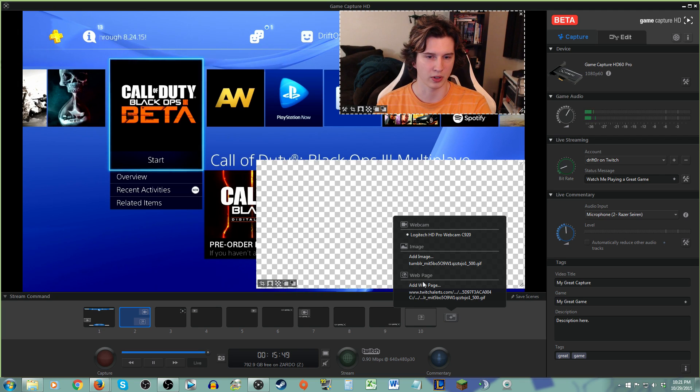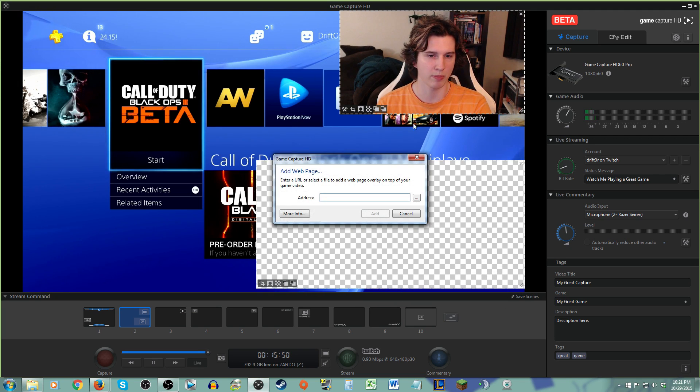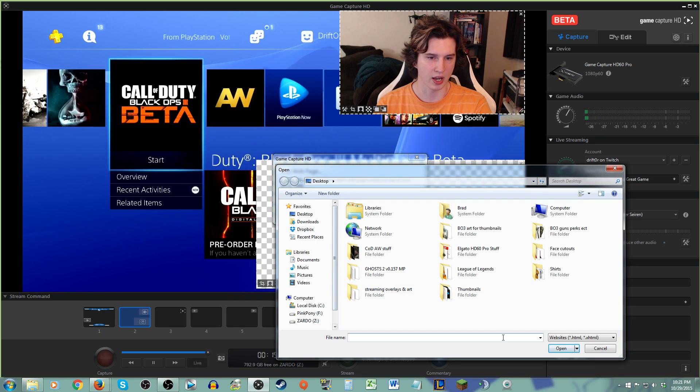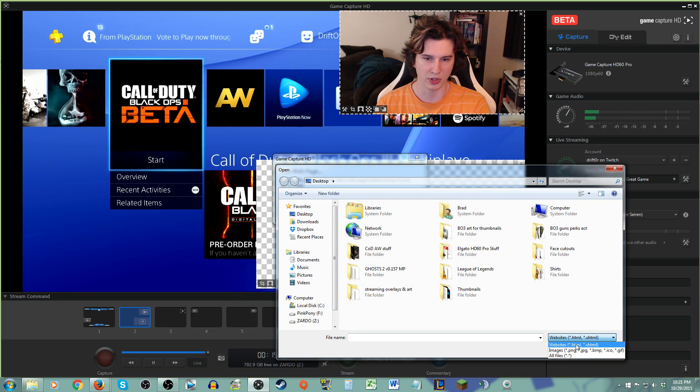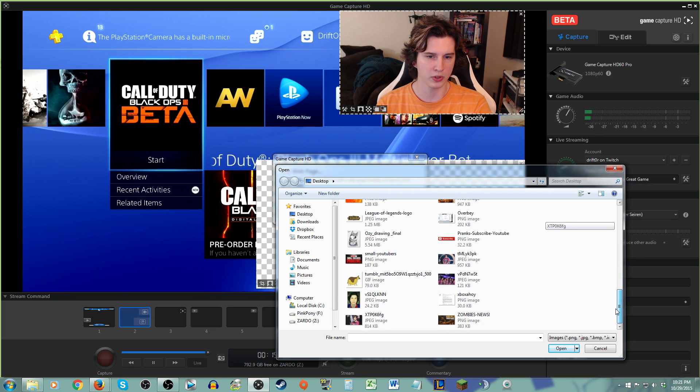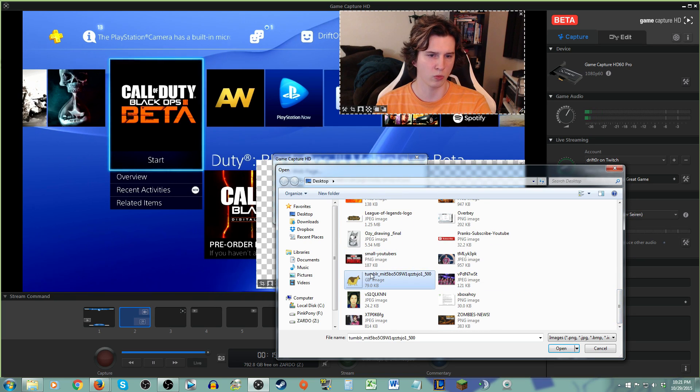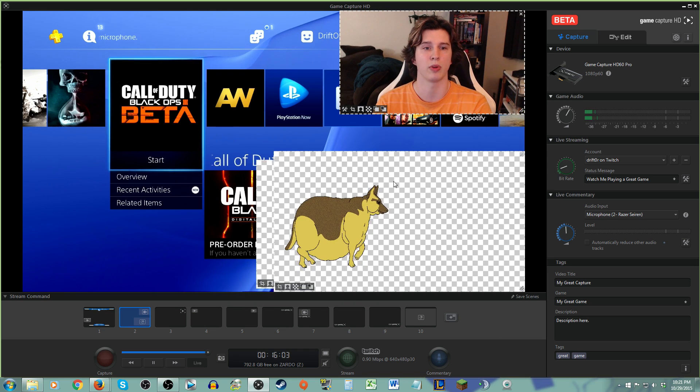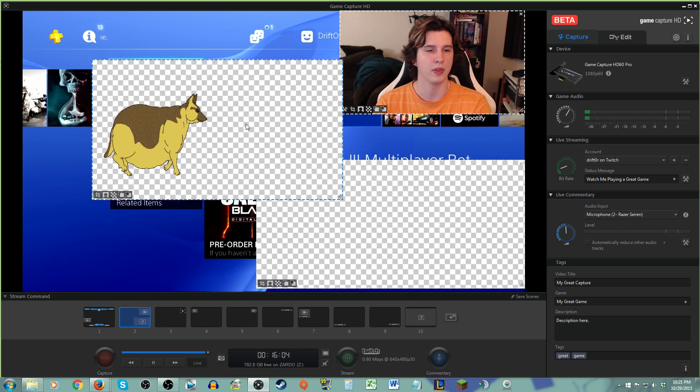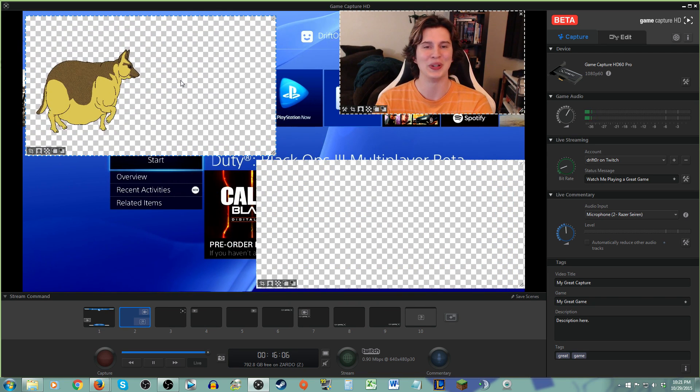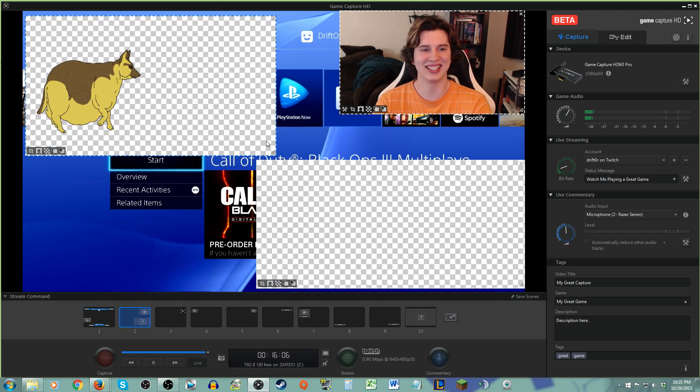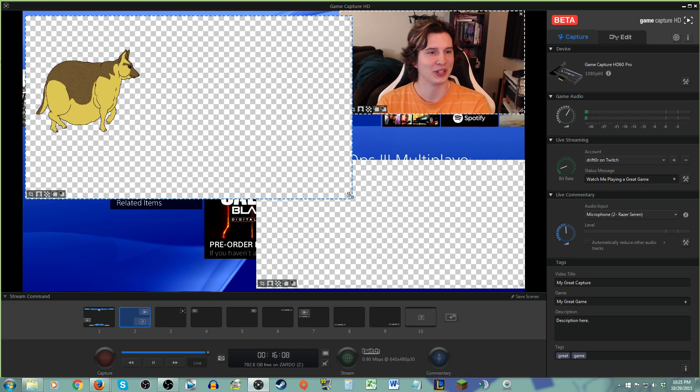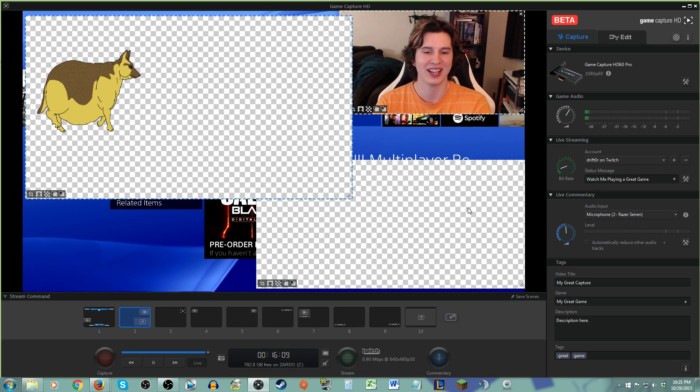Let me see if I can do this again. Add web page. And I actually prefer to browse, and you select the file, websites. Now we want images. And what the Elgato program is going to do is basically open it up in their own custom browser, and then use that to load your own custom image.